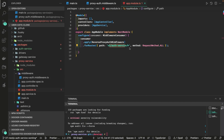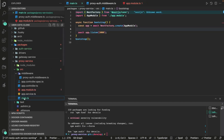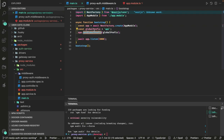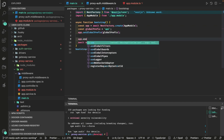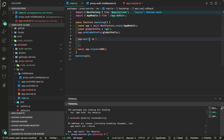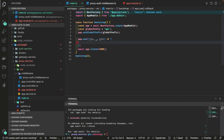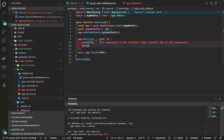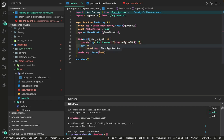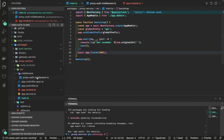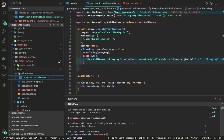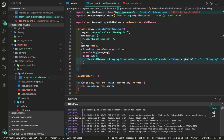Inside main.ts we add a global prefix of api and add some request logging middleware using app.use — a callback that logs the original URL of the incoming request. We also set app.setGlobalPrefix. For now the target is hardcoded for demo purposes; later we'll get it from environment variables using dotenv.